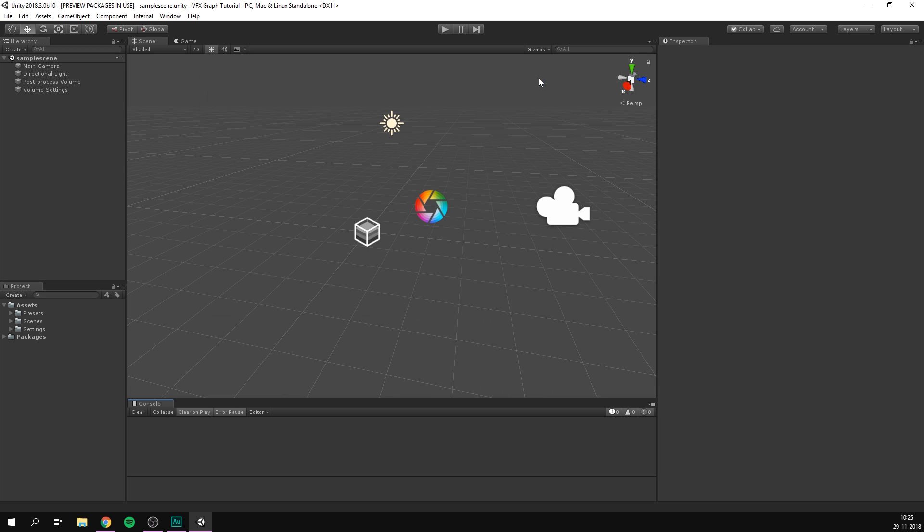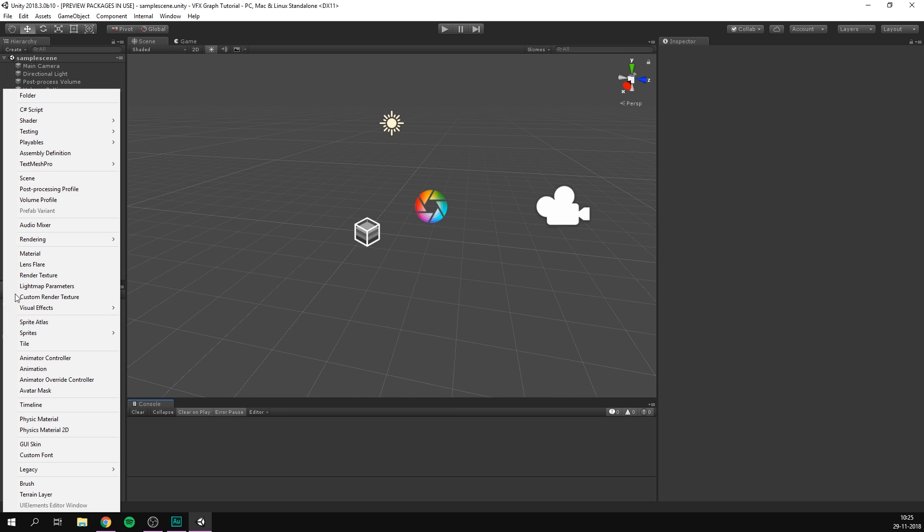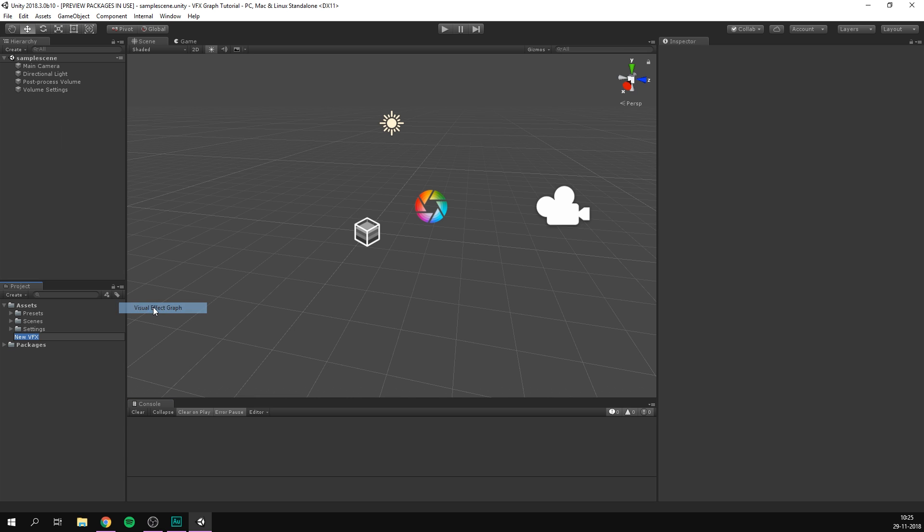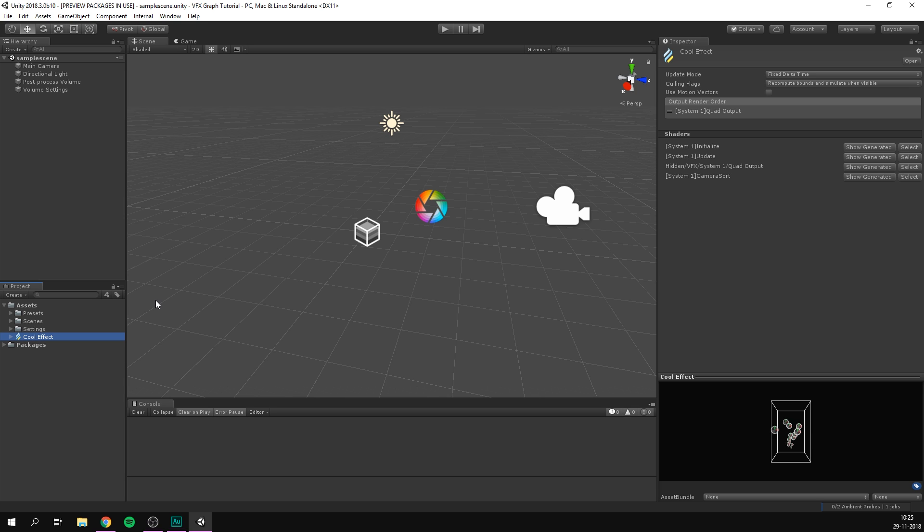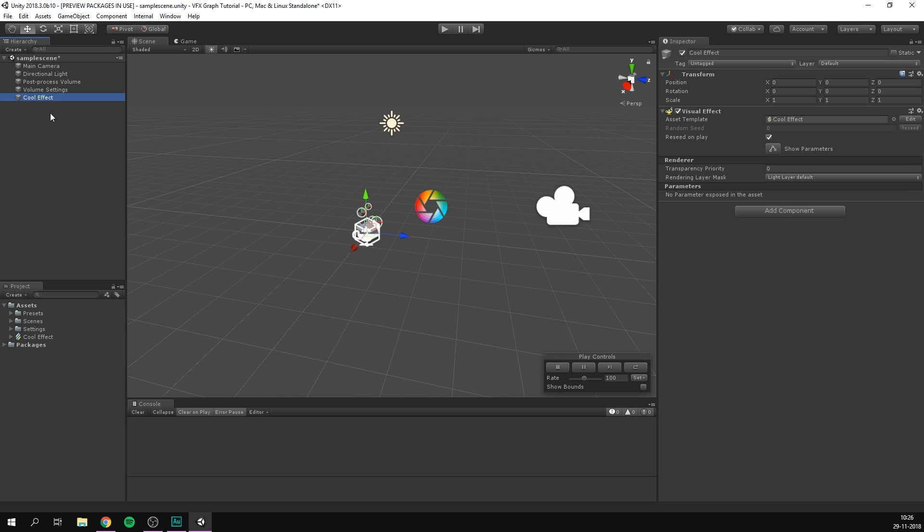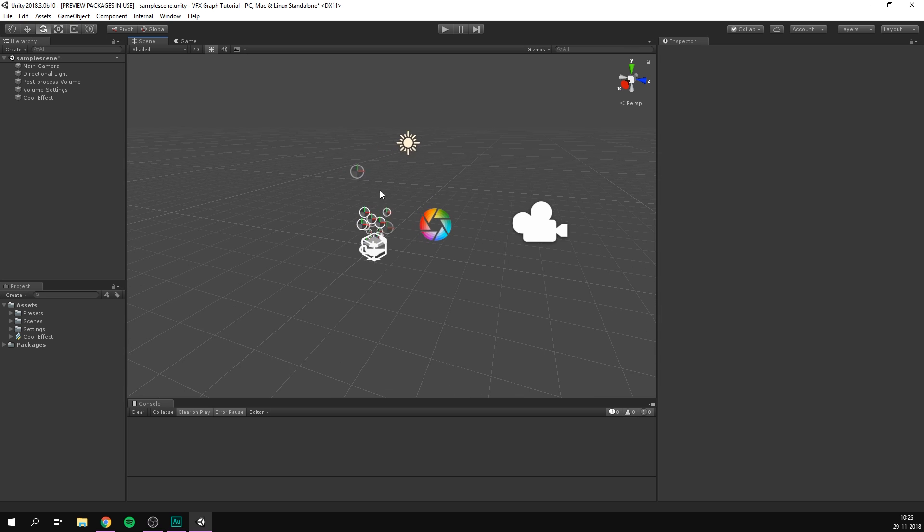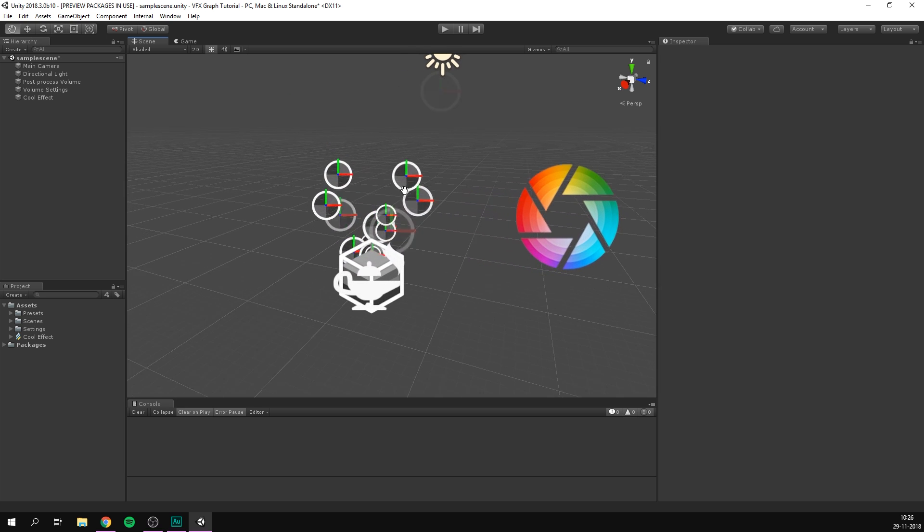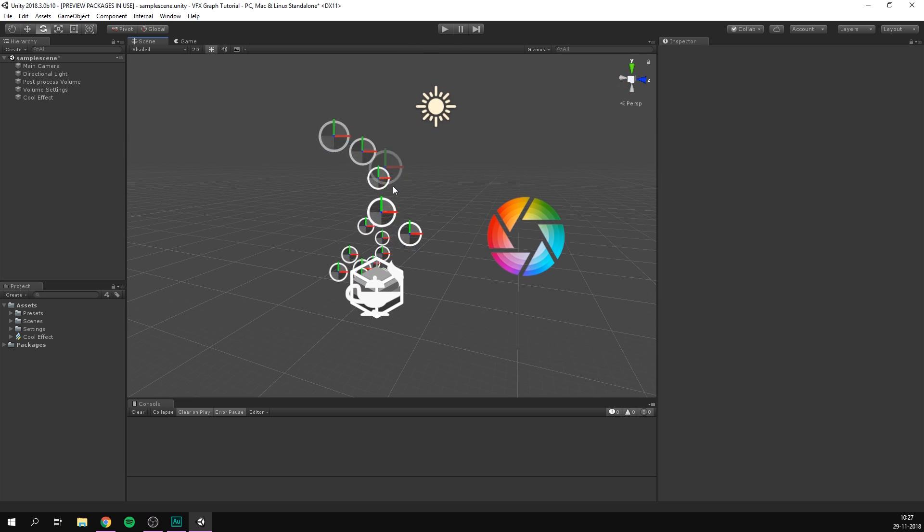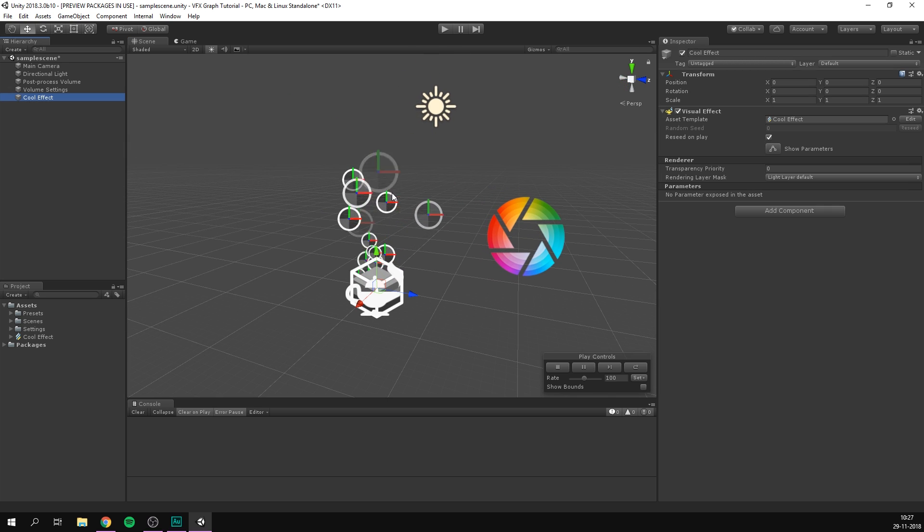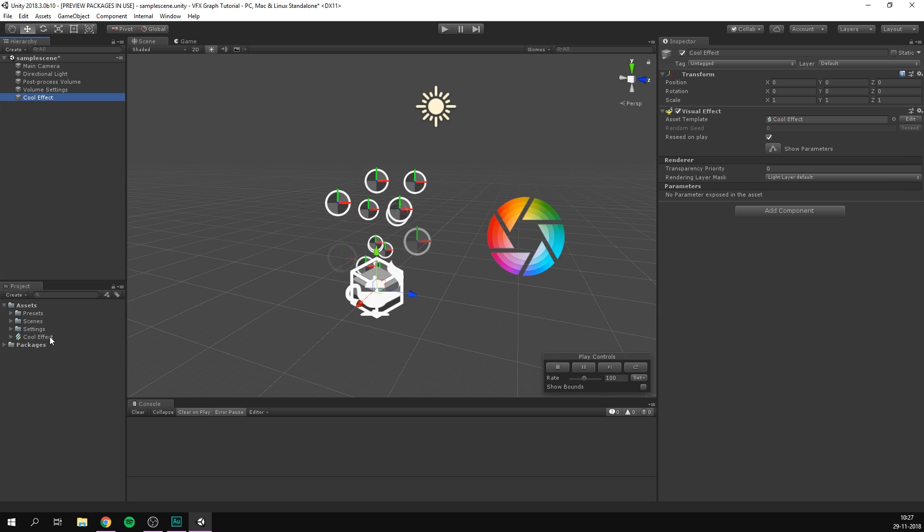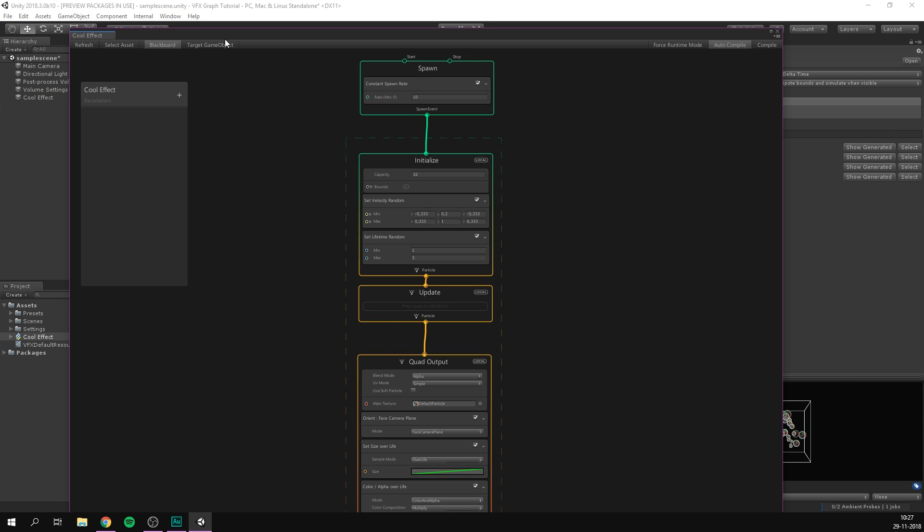So let's close down the package manager, and let's try creating a new graph. To do this, we'll go to the project panel, hit create, we'll go under visual effects, and select visual effect graph. And let's just call it cool effect. And to actually add this effect to our scene, we can simply drag it from the project into the hierarchy, and Unity is going to create an empty object with the name of our effect. And on this object is going to be a visual effect component that has a reference to this cool effect asset. And right away, we can see particles in our scene. Now to start editing this effect, all we need to do is double click it, and it's going to open up in its own separate window.